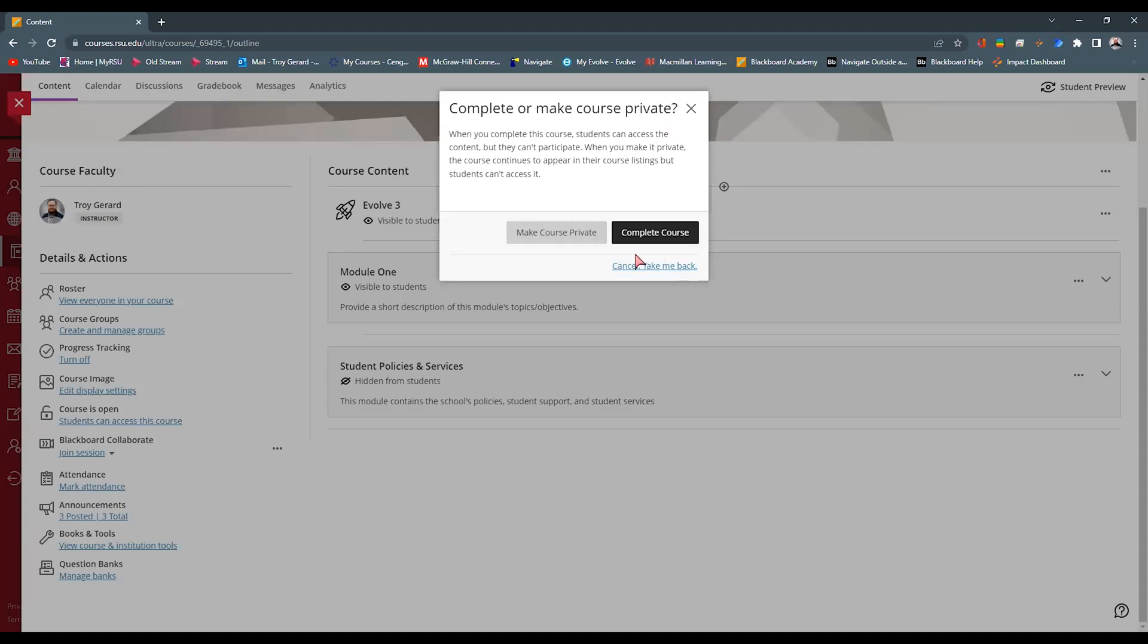In doing these, you can either lock out the student from actually participating or if you're completing that course, they can still access the course. They're not actually able to complete any assignments for that particular window of time.